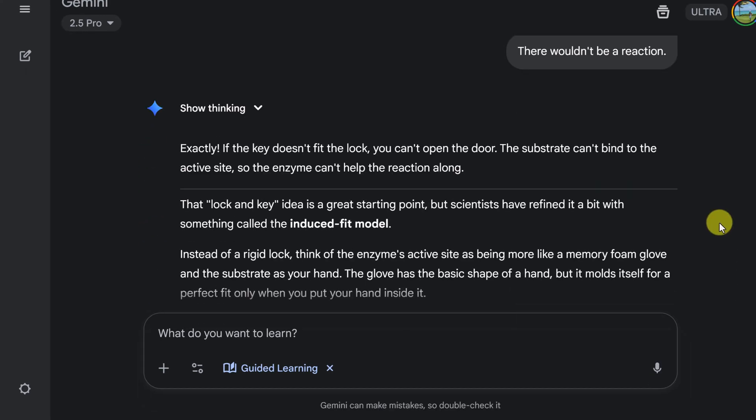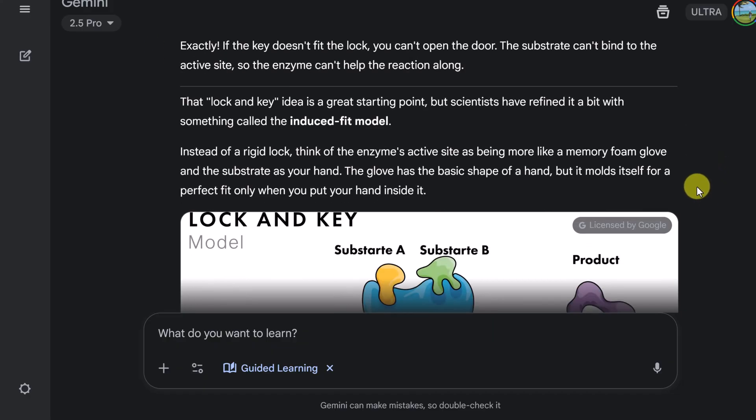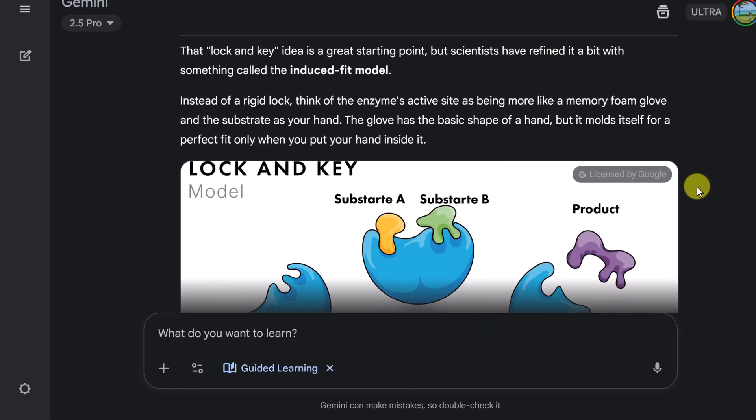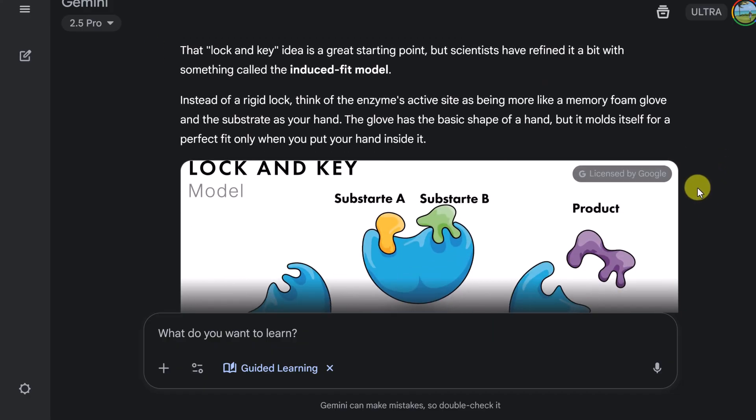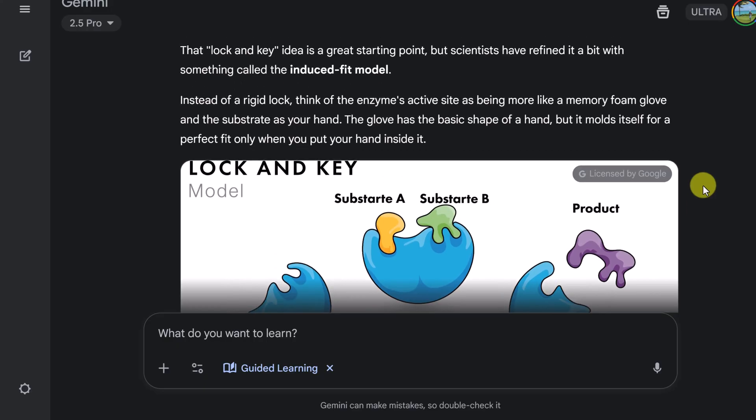Well, it looks like I got this one right. Exactly. If the key doesn't fit the lock, you can't open the door. The substrate can't bind to the active site, so the enzyme can't help the reaction along. So it goes into the locking key here. And I'm not a biology major, so I'm learning as I go along with this question.